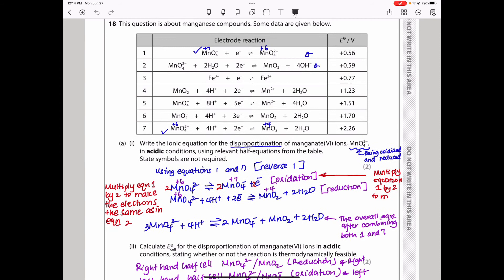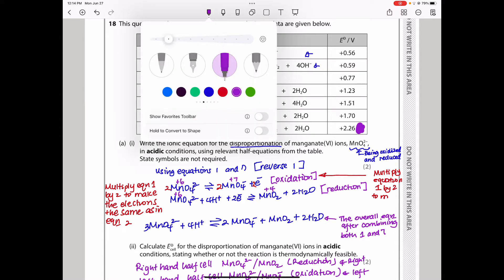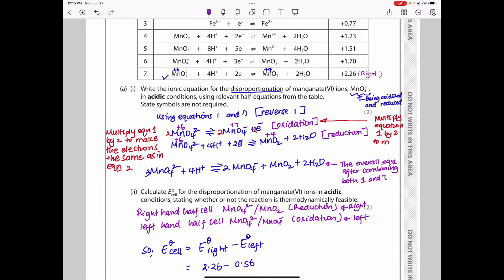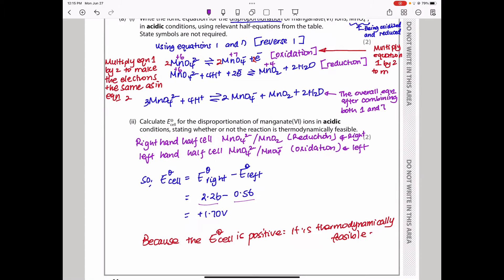The equation that uses up electrons goes on the right, while the reversed equation goes on the left. So E°cell = 2.26 − 0.56 = +1.70 V. You must include the positive sign and the unit, and ensure significant figures match the data. This reaction is thermodynamically feasible because the E°cell is positive.